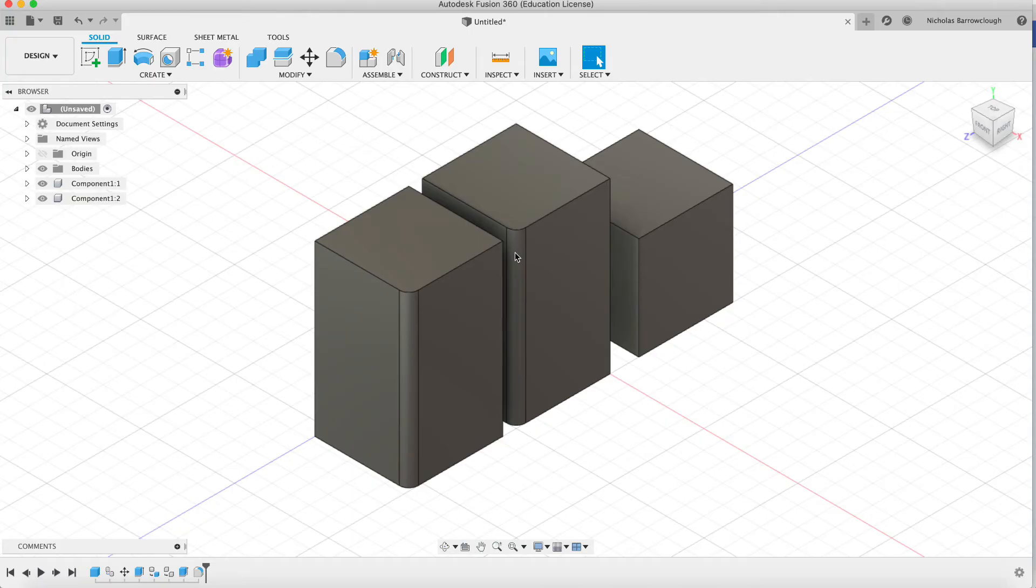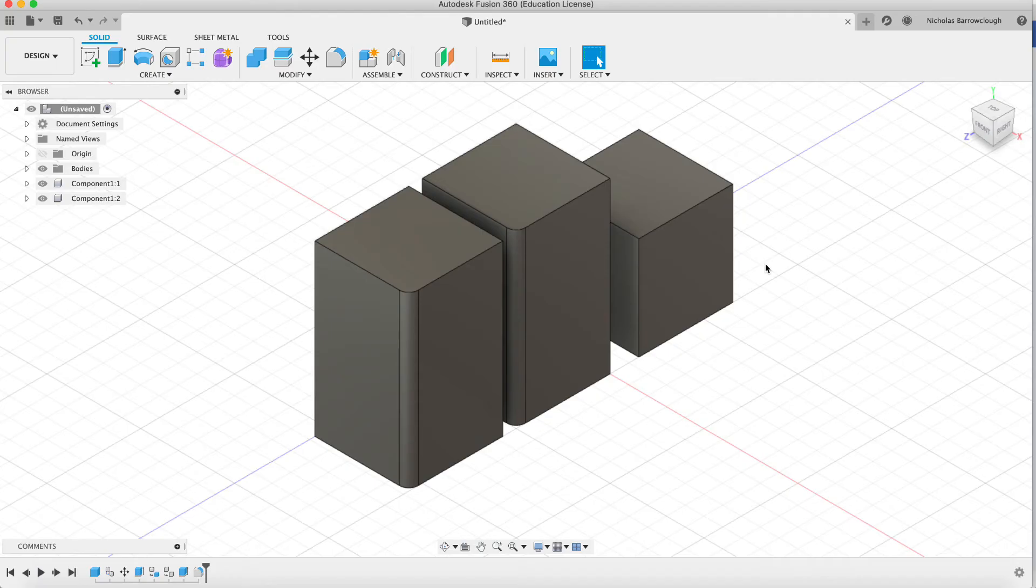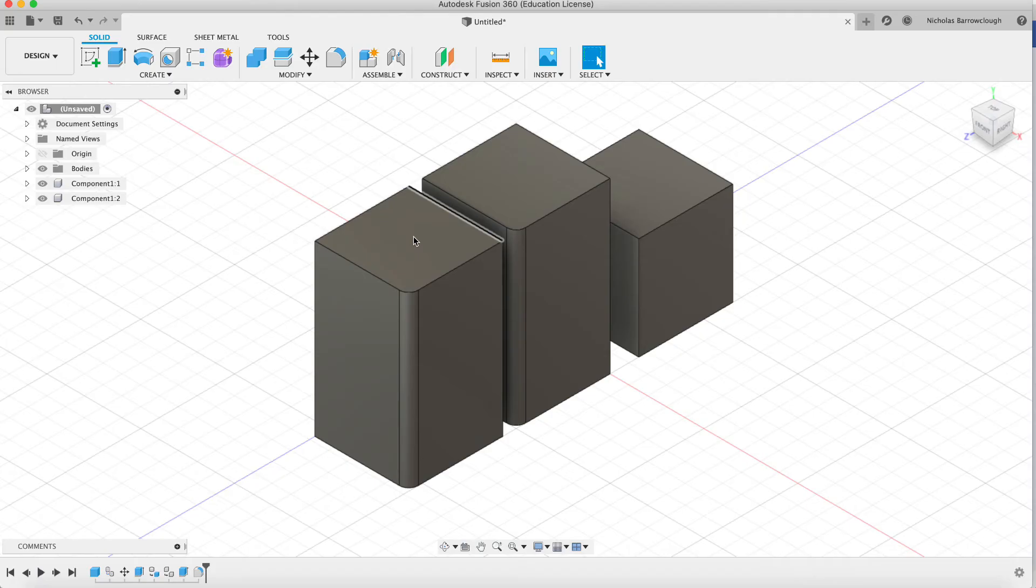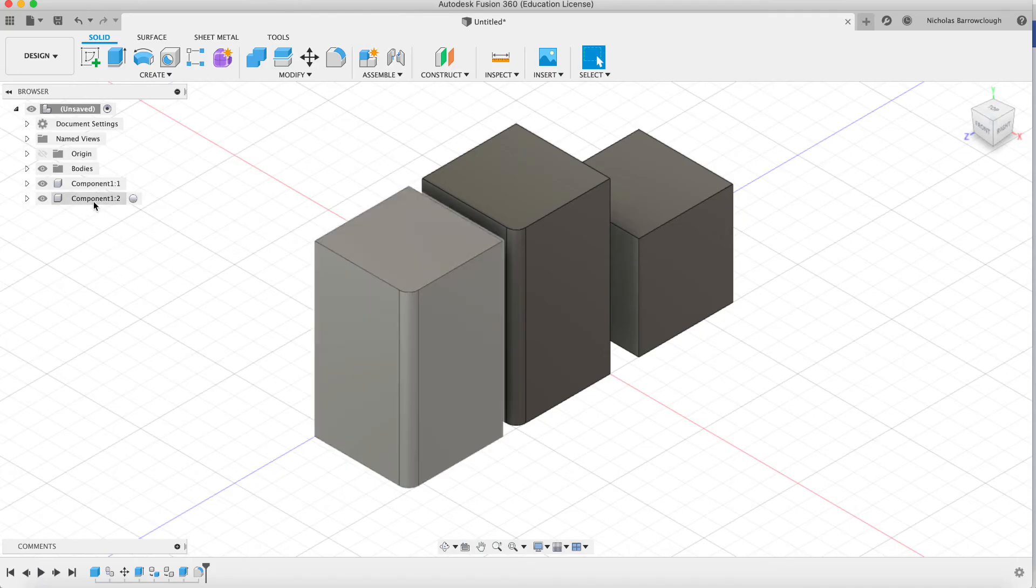So that basically is the difference between copying and pasting a body and copying and pasting a component. Now there is a way of doing it with a component without it being a clone. And that goes something like this.